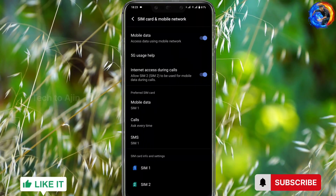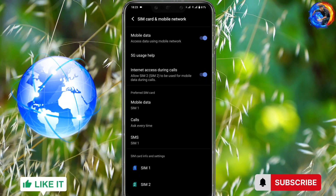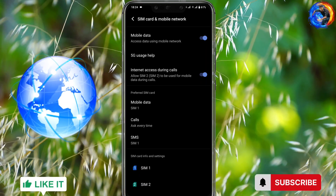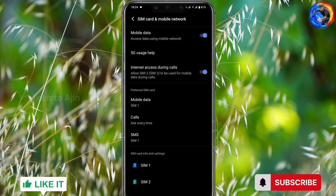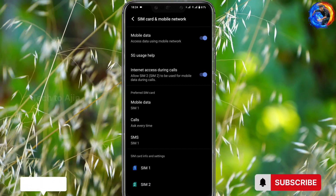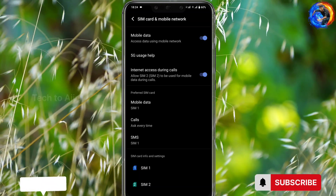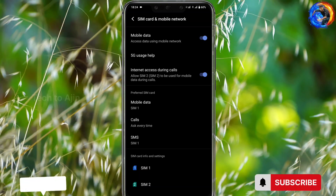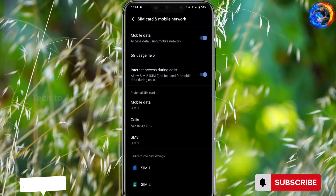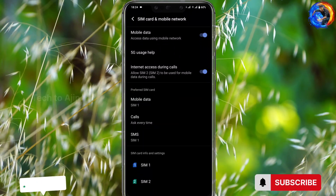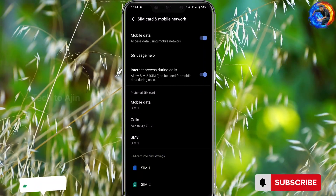Now, you will see the internet is using SIM1. You can also use SIM2. I will tell you, the SIM1 slot also has a network band. You will use the internet and network speed. You will see the mobile data option, and you will see the SIM1 and SIM2 options.